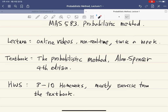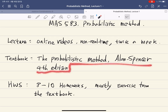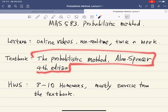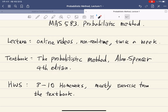Still, without the new textbook you will be able to follow the lecture. So I would advise not to buy the new one if you already have a previous edition.